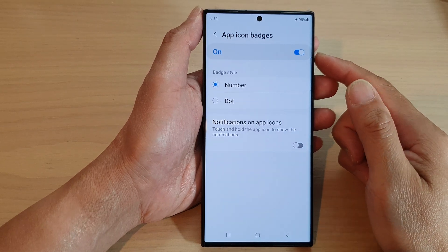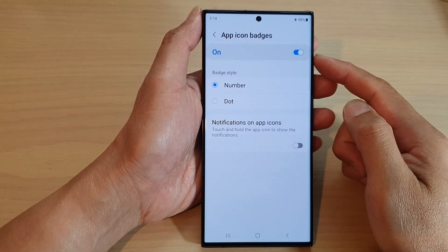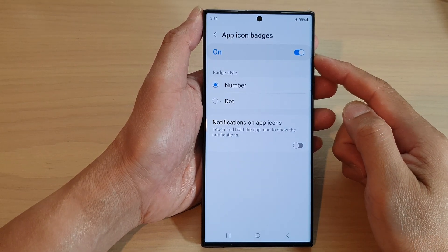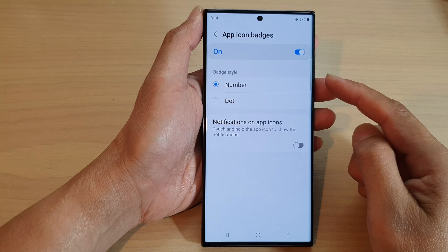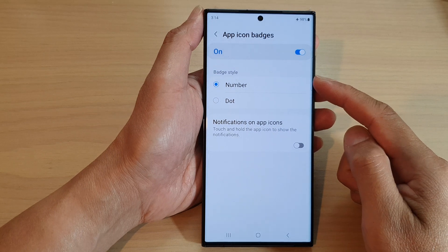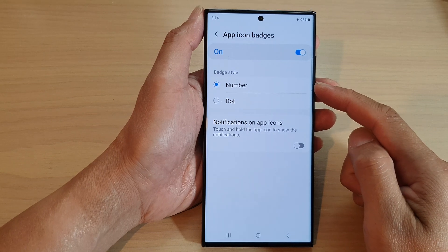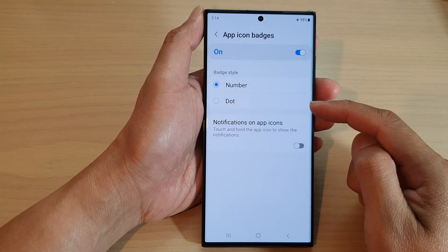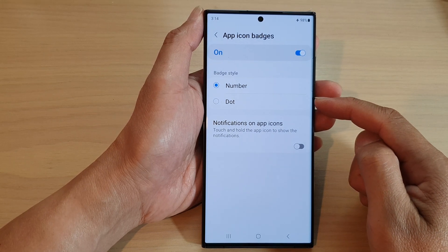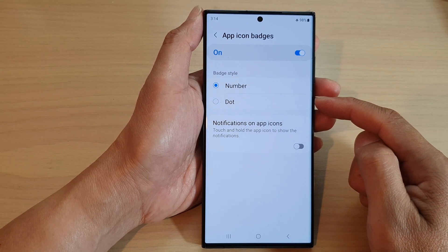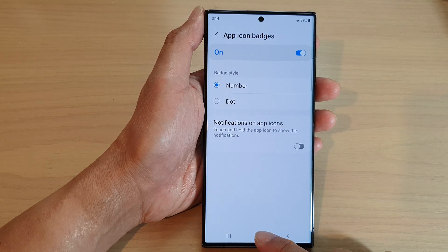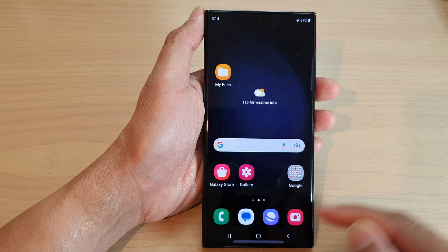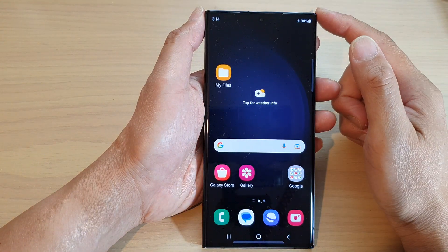Hey guys, in this video we're going to take a look at how you can set the notifications badge style to number or dot on the Samsung Galaxy S23 series. First, tap on the home button to go back to the home screen.